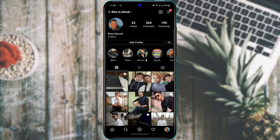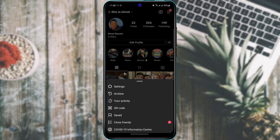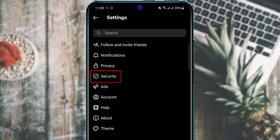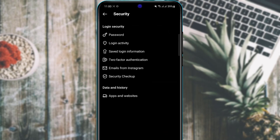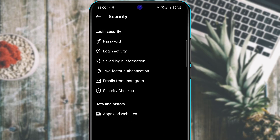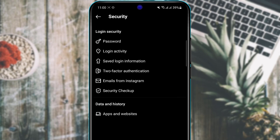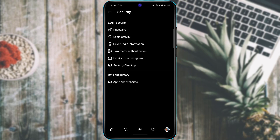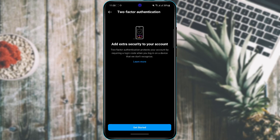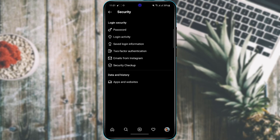To change your password or update security settings, tap the three-line navigation bar and go to Settings, then Security. Here you'll find options to change your password, view login activity, and set up two-factor authentication. To change your password, tap Password, enter your current password, enter the new one, and save. Two-factor authentication sends a code to your phone or email whenever you log in from a new device, adding an extra security layer.